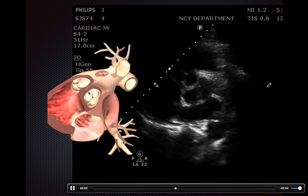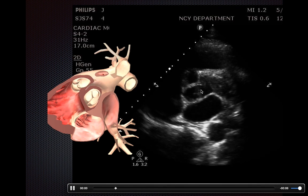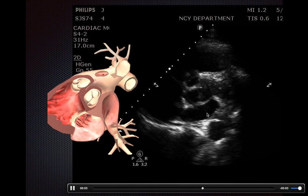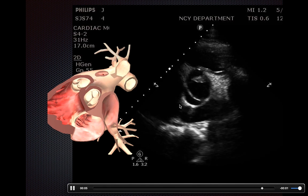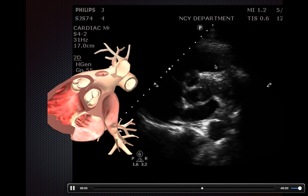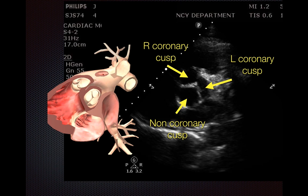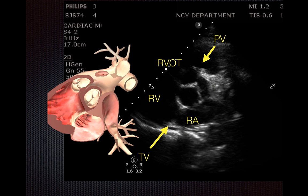As you scroll up to look at the tri-leaflet aortic valve — this is the Mercedes-Benz sign — you have your right atrium, tricuspid valve, and right ventricle going through. You can also see a hint of the pulmonic valve. Anatomically you're looking at the three leaflets of the aortic valve, along with other structures that may be important for pathologies you might look for, such as an embolus.